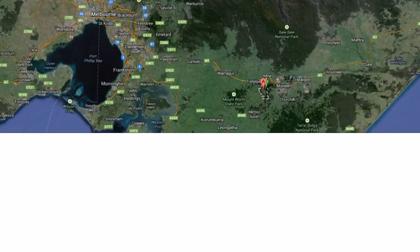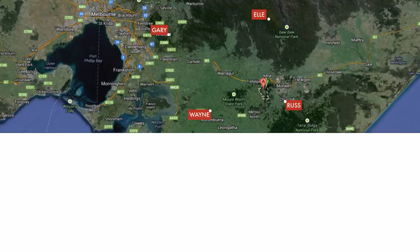We're going to place an earthquake where those pins are. First we're going to need a network of seismographs, so let's install some — there are four. We have to look at the waveform traces, so let's pop those up and make the earthquake.